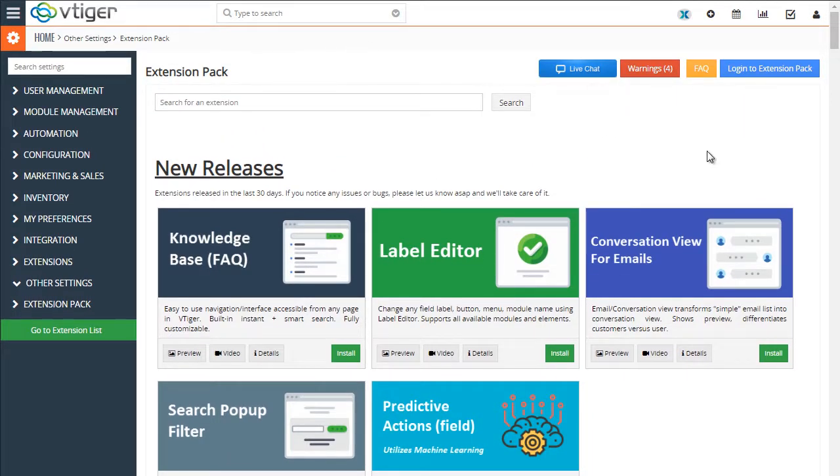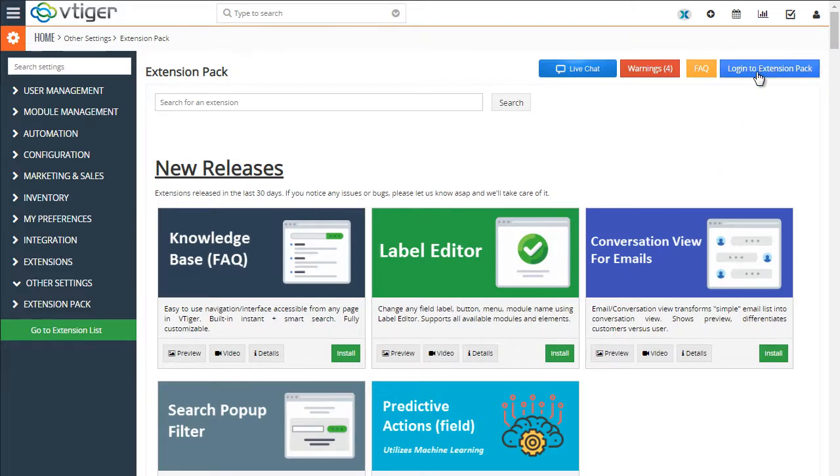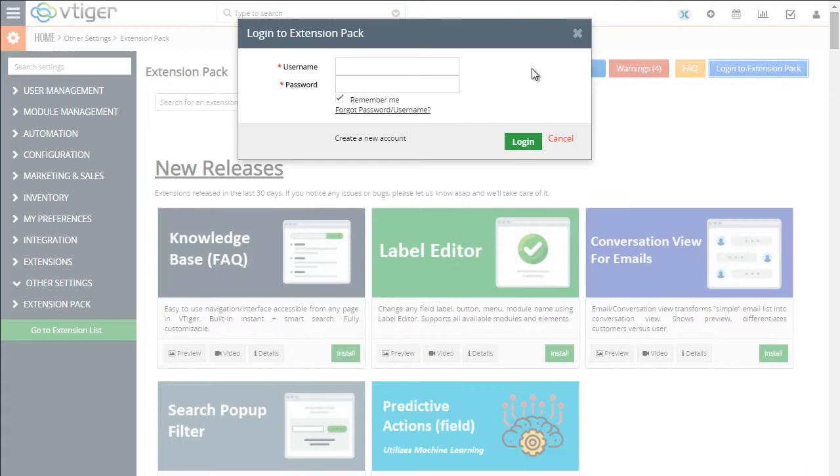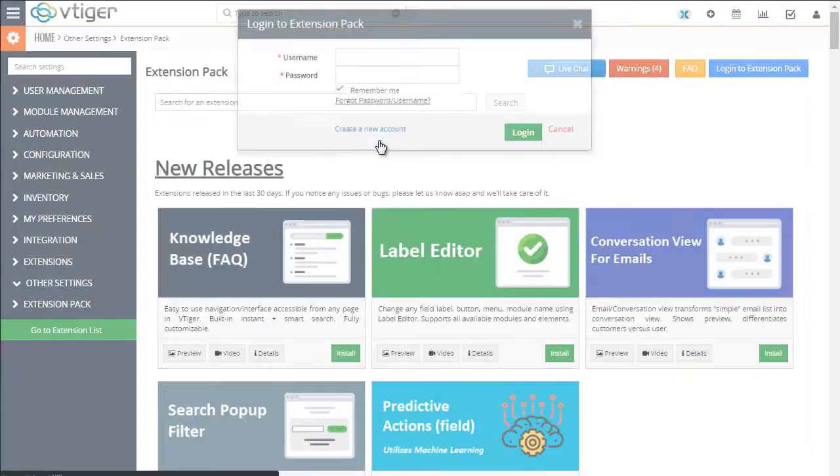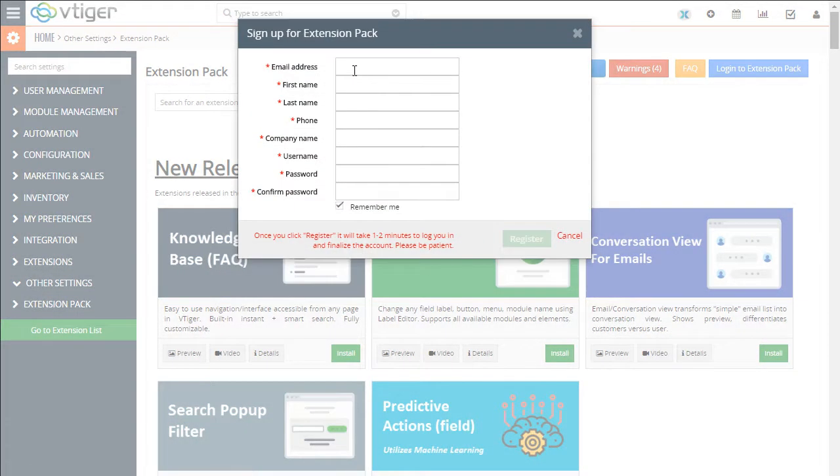The next step is to create the user so we can actually start installing extensions. We'll go hit log into the extension pack, create new account, and just put in your information.